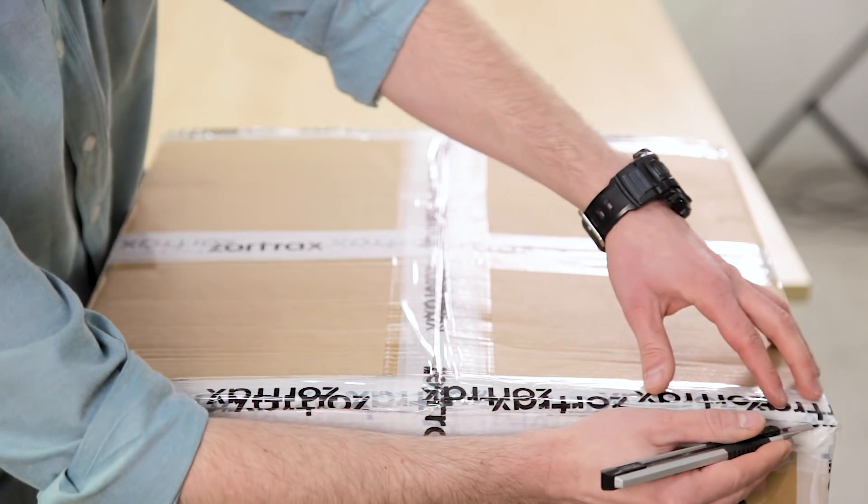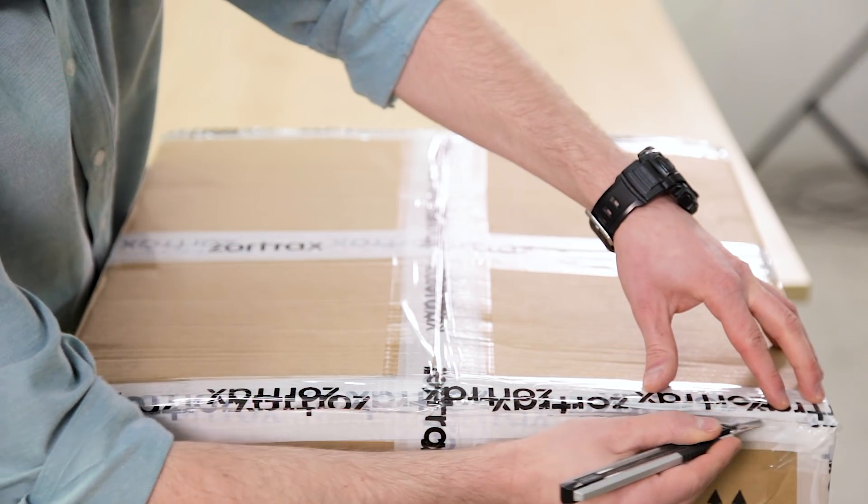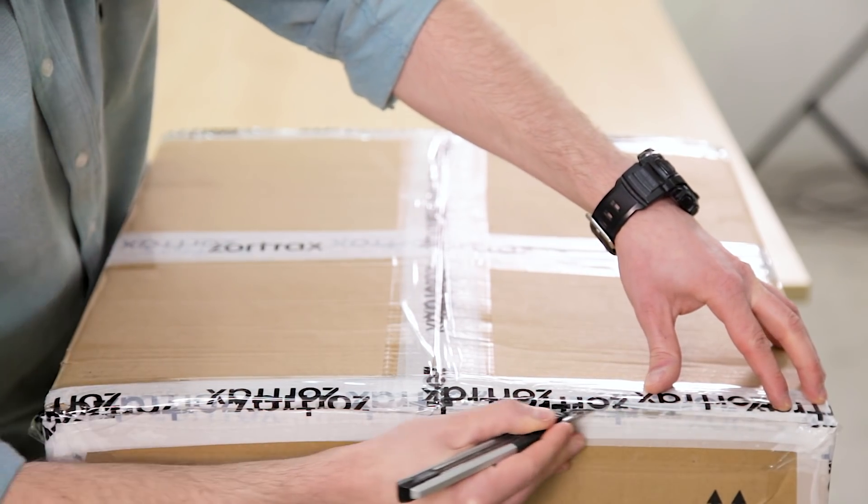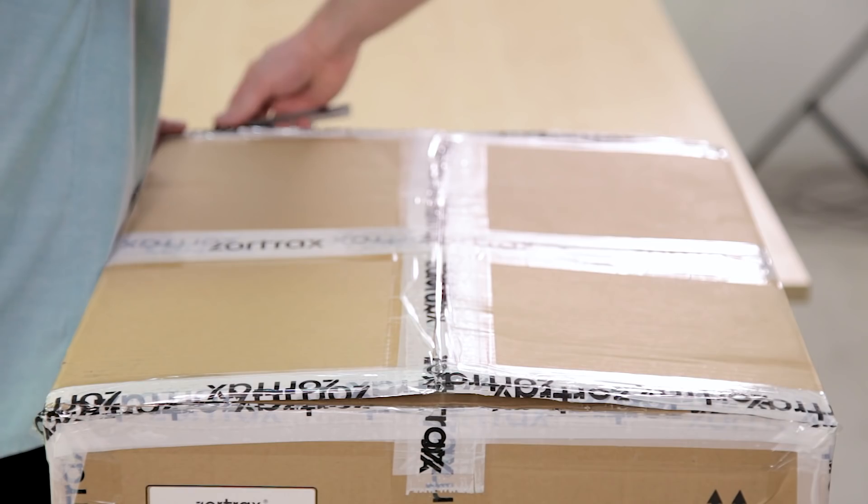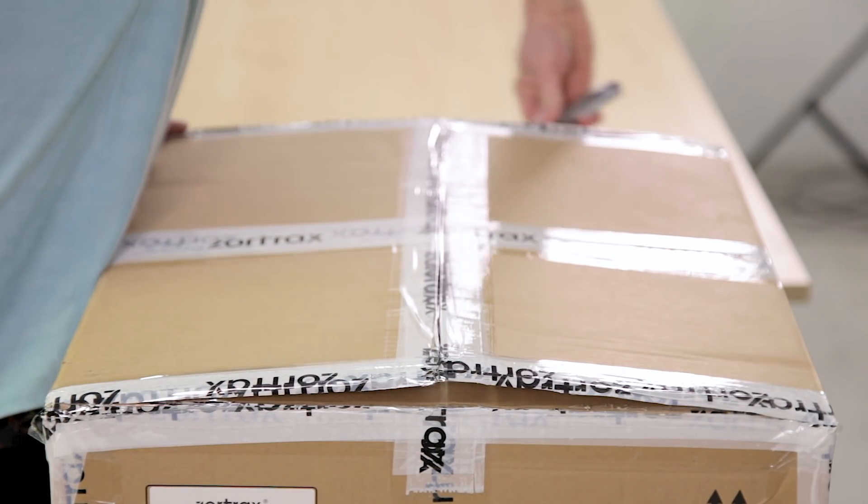The first thing you will need to do is to grab a knife and open up the box. So far so obvious.